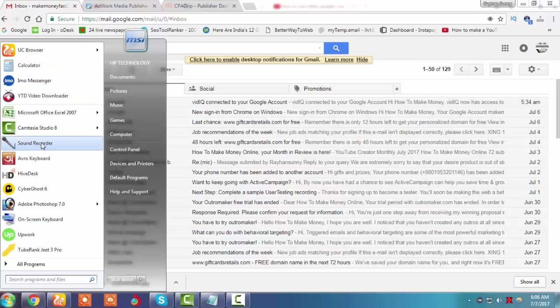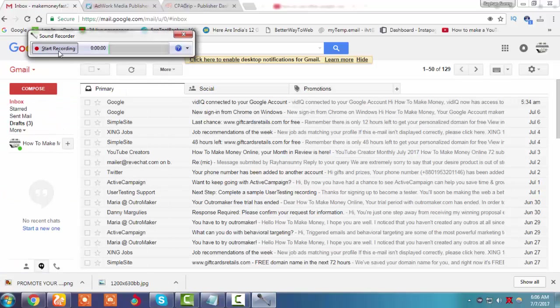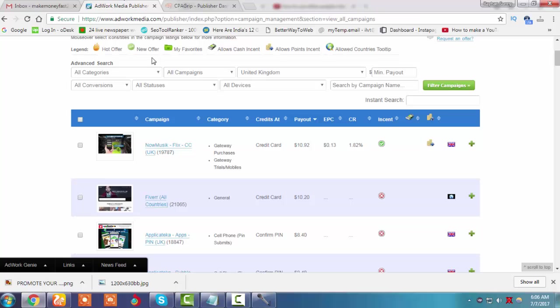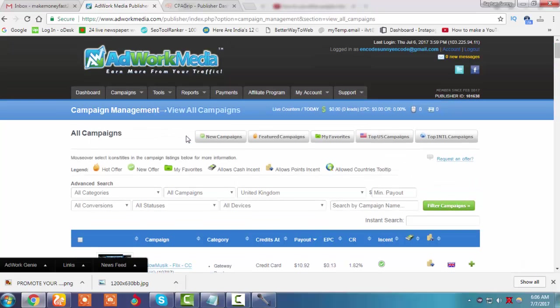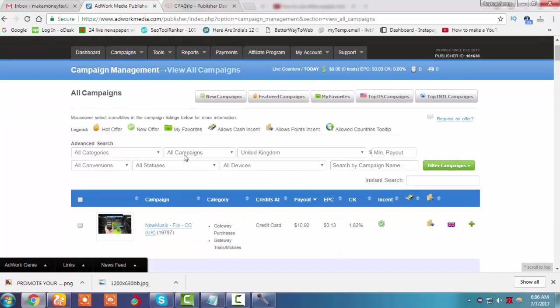Hello guys, today I will show you how to make money from AdWorkMedia, which is one of the most famous CPA sites, and how to promote the tracking URL in WordPress.